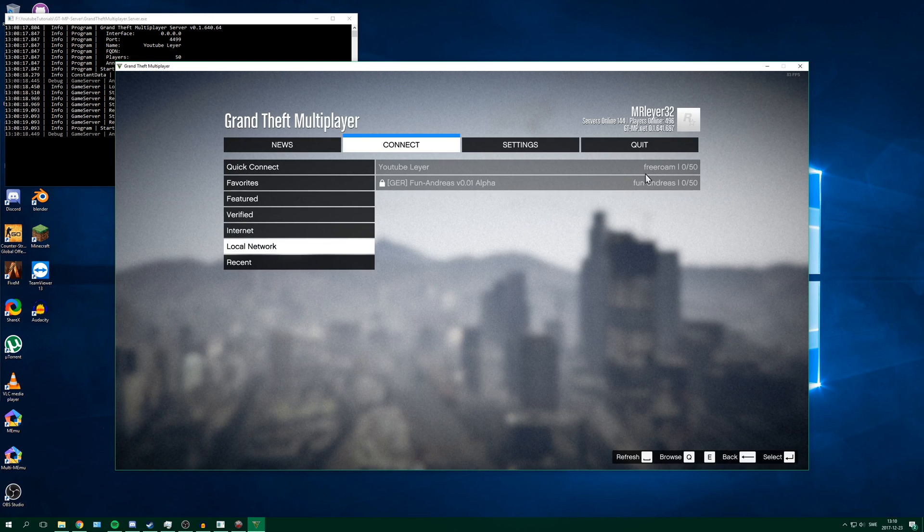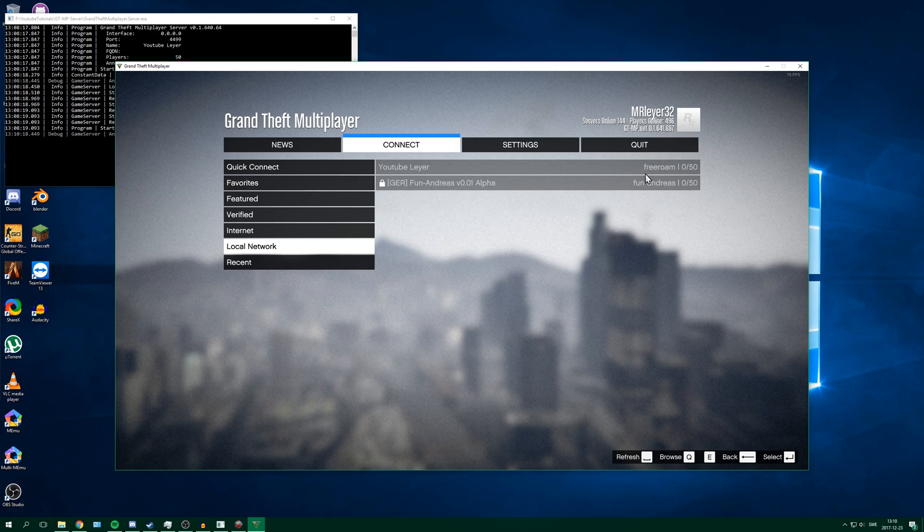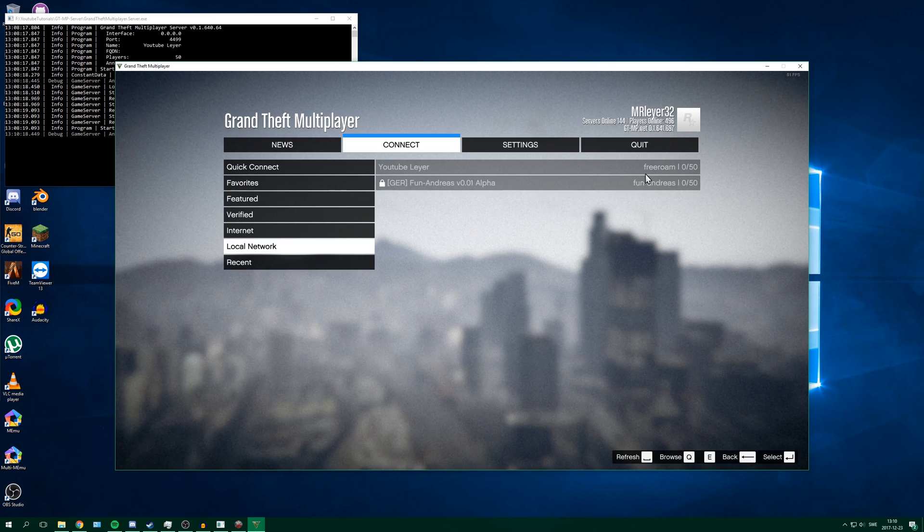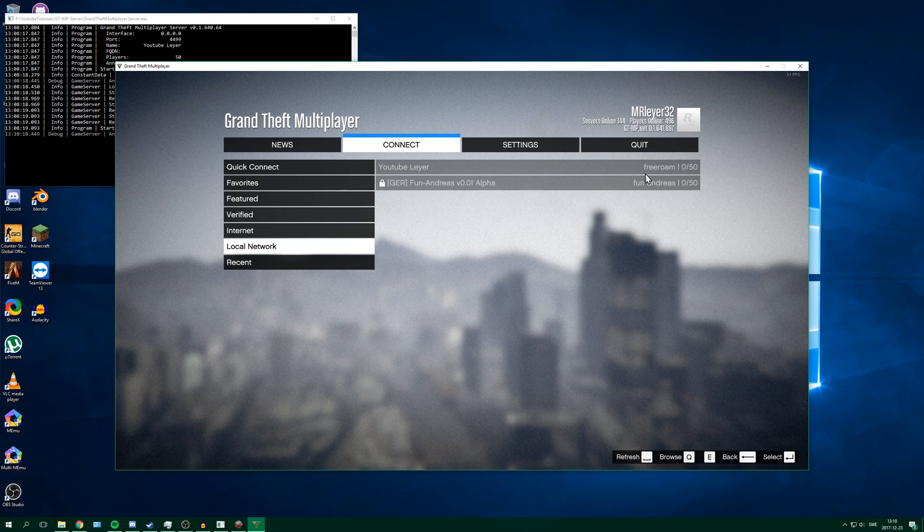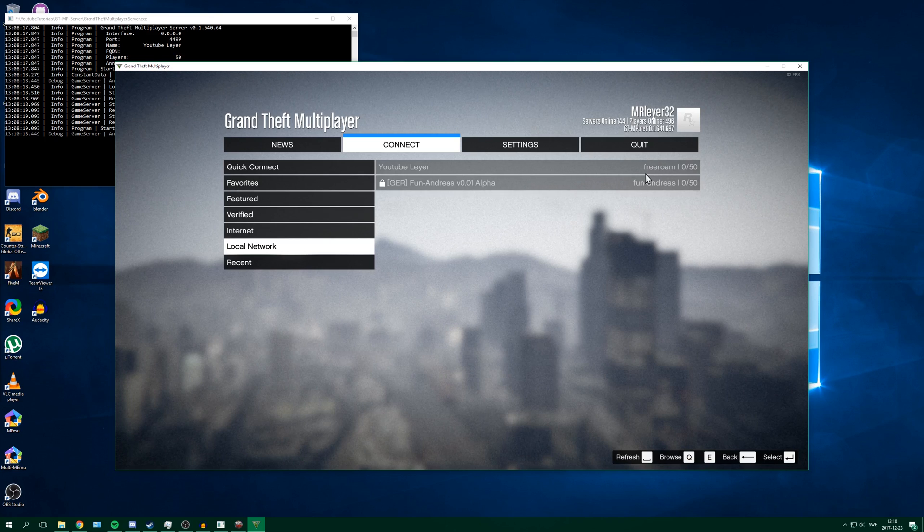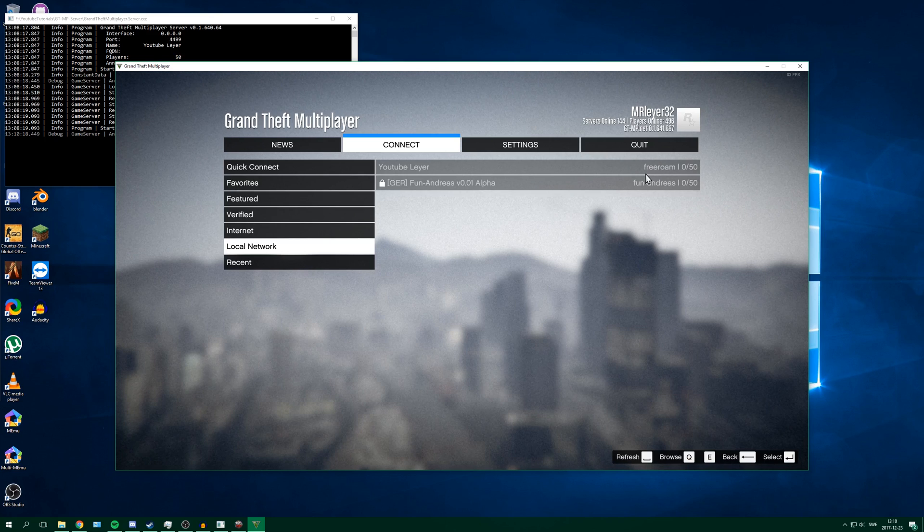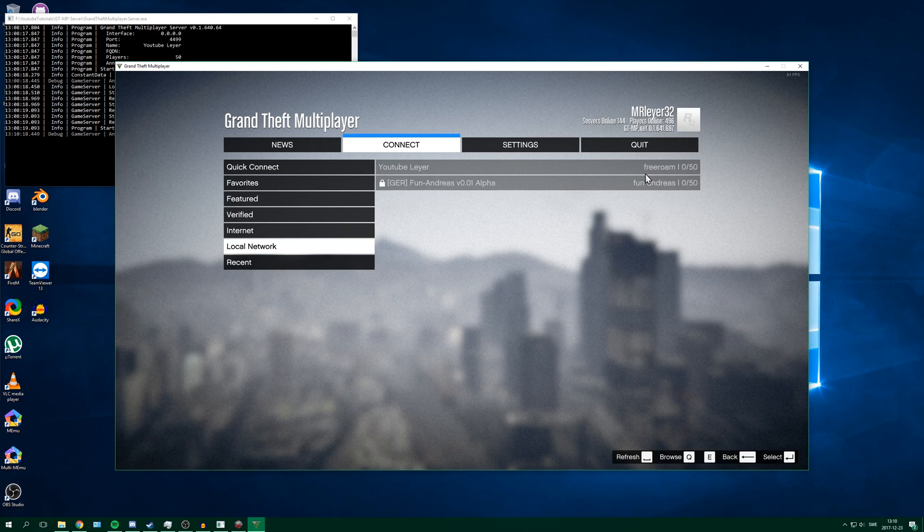If you want your friends to connect to the server, you have to give them your IP address and you also have to port forward. And to port forward, just follow my other video on how to port forward in the description. And you need to use the port 4499. That's the port to forward.